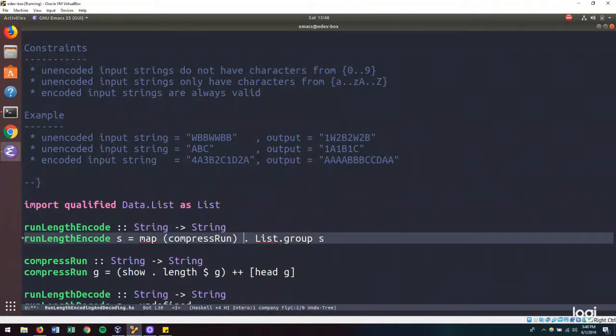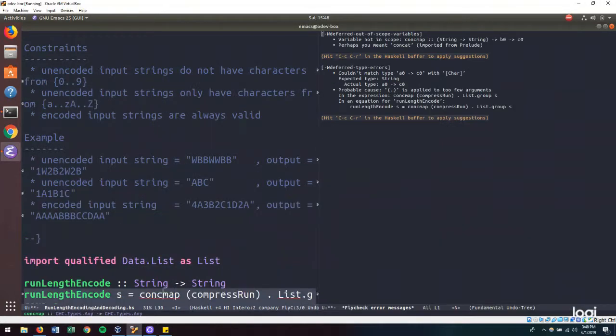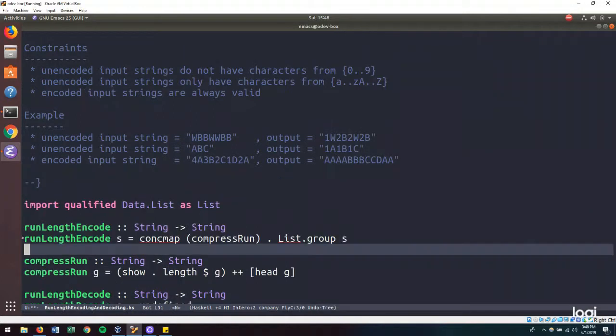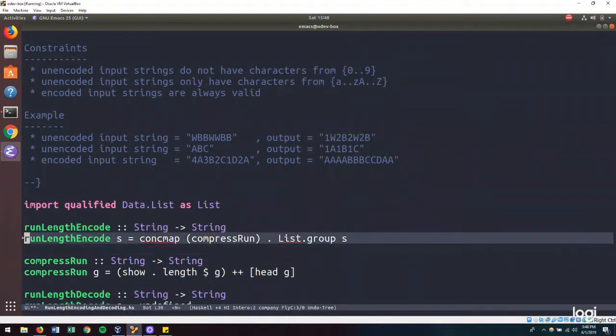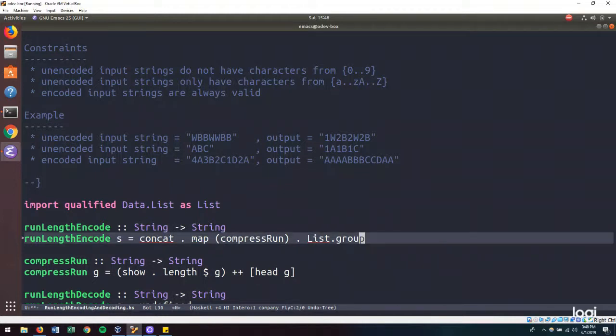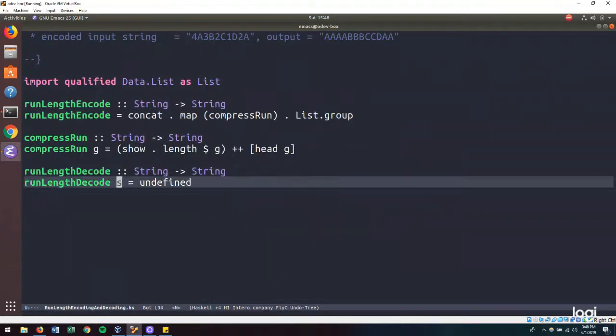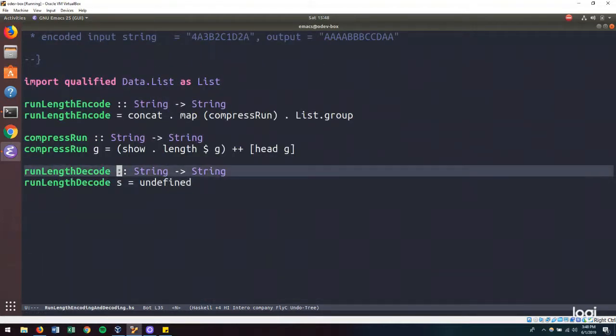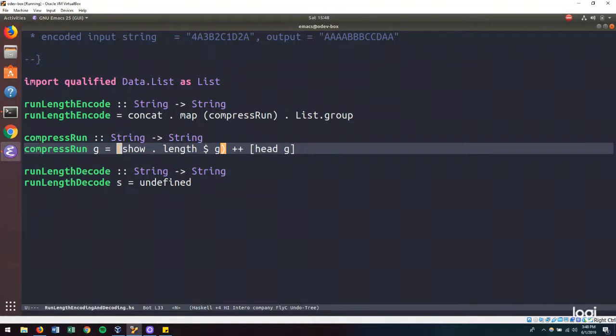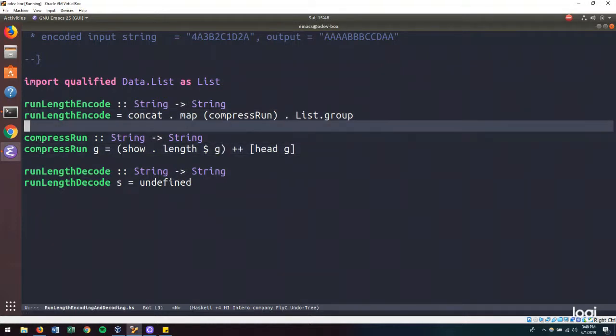And then we can make this a function. And we can concat this and make this a point free function. And there we have it. This is how we would run length encode a string.